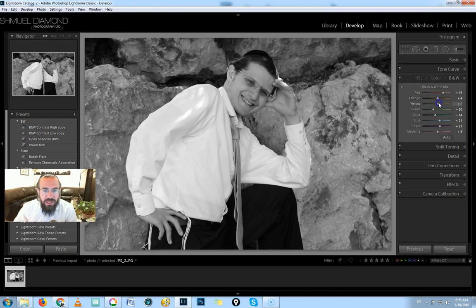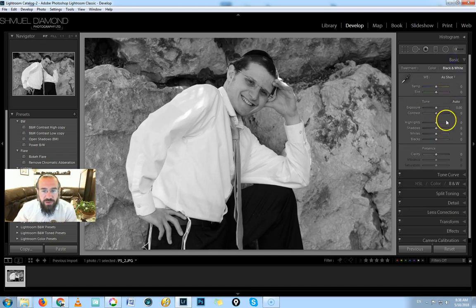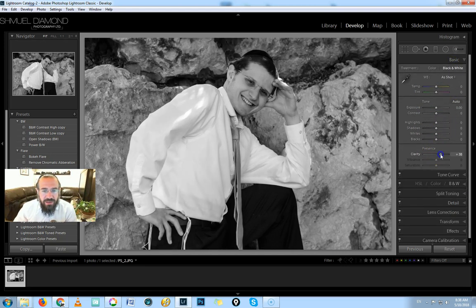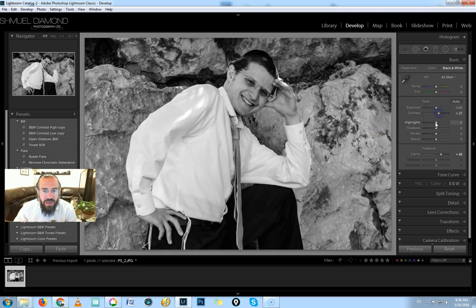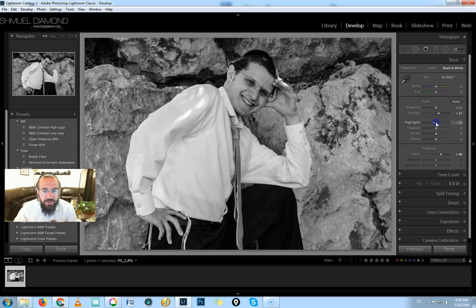Okay, what I really want to do here though is add a lot of clarity. I want to bring up the contrasts and open up the highlights on his shirt.